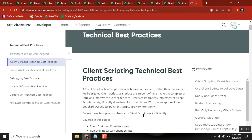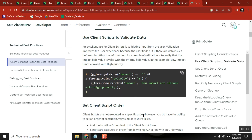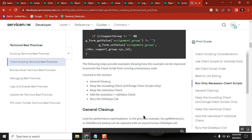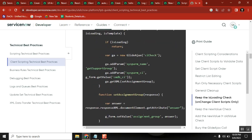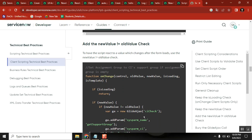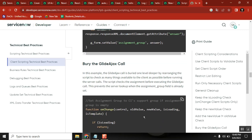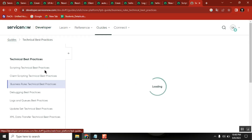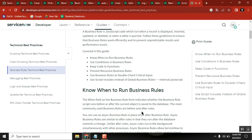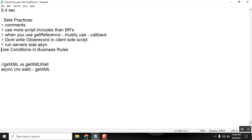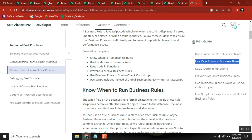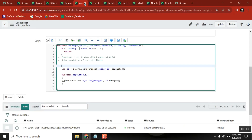Good. Now client script best practices: use client scripts to validate data, set fields, restrict — those are the proper uses. Now a very important point: use proper conditions on business rules. Conditions are very important. I will tell you one example so you understand the difference.